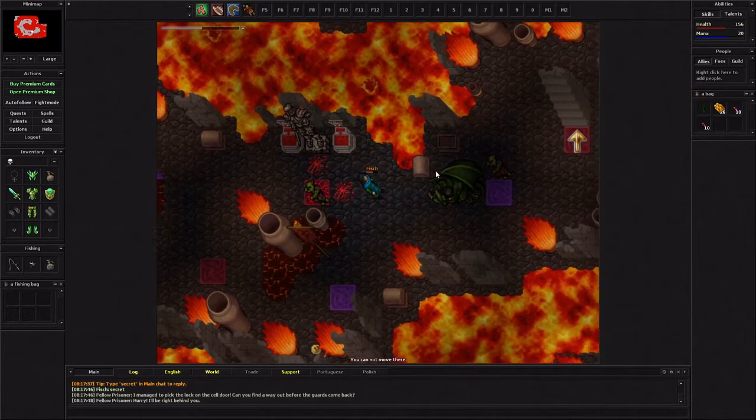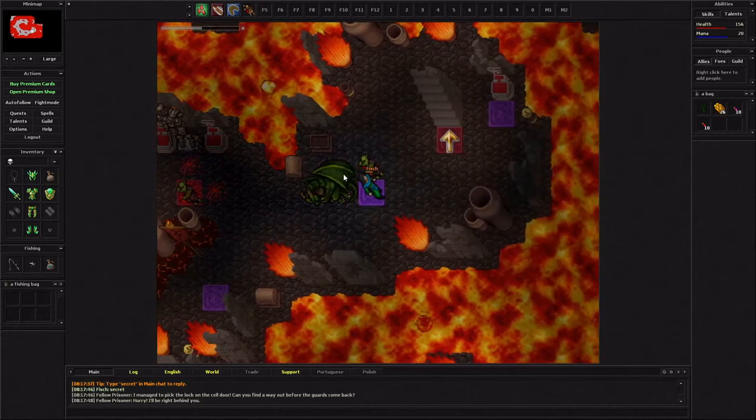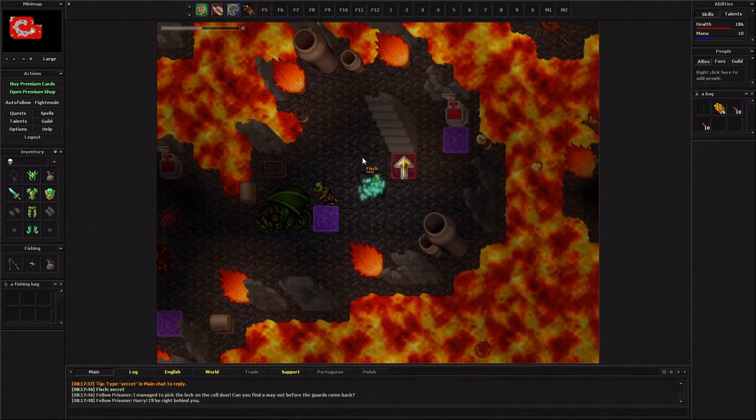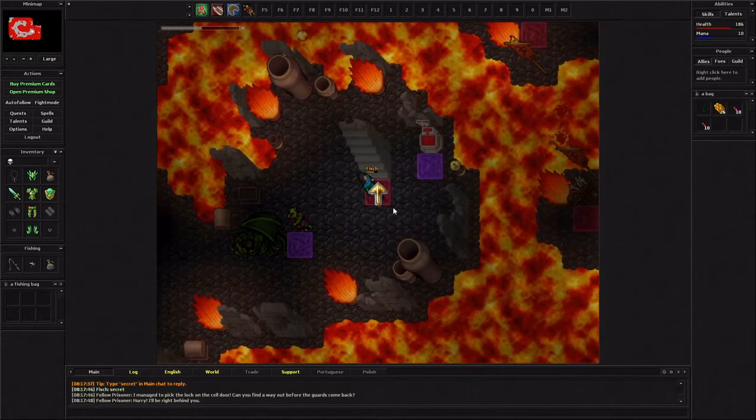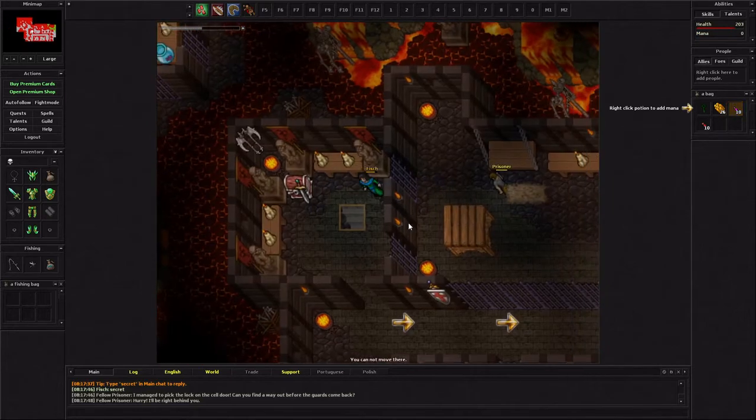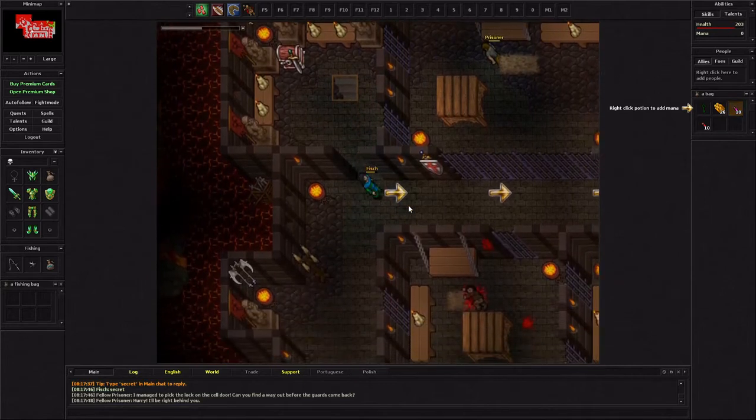Doesn't look like I have any food right now. So my HP and mana are not going up automatically. So basically you just need to find food and then you can eat it and have mana regen. Or there's potions such as this. I'm gonna save my potions though and just try to find some food.